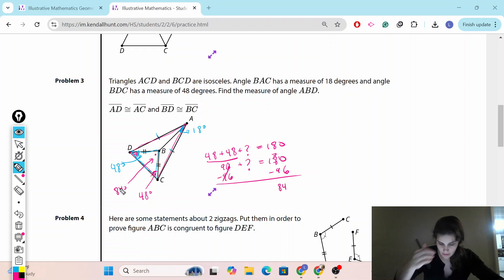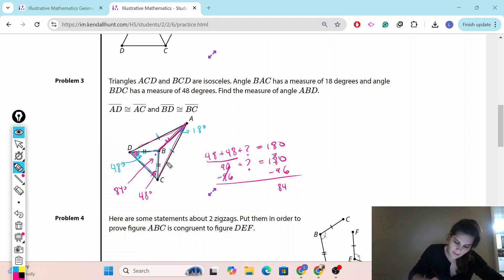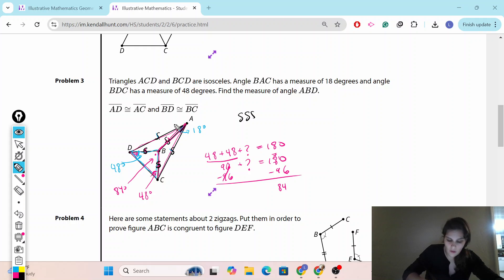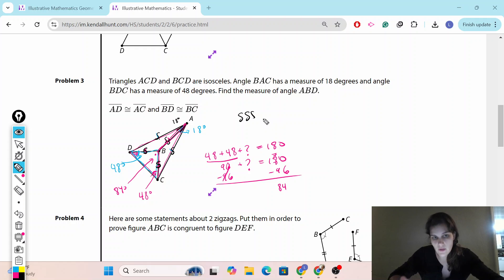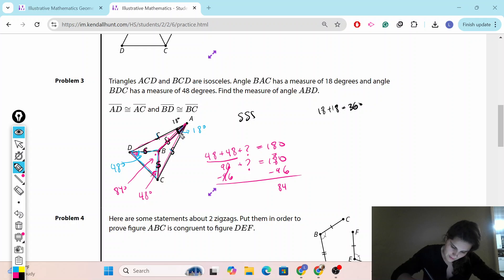Now, if angle BAC is 18 degrees, and looking at triangle ABC: one side is congruent to another side, and there's a shared side. By side-side-side, the triangles are congruent, so the corresponding angle on the other side is also 18 degrees. That means this full angle at A is 18 plus 18, which equals 36 degrees.